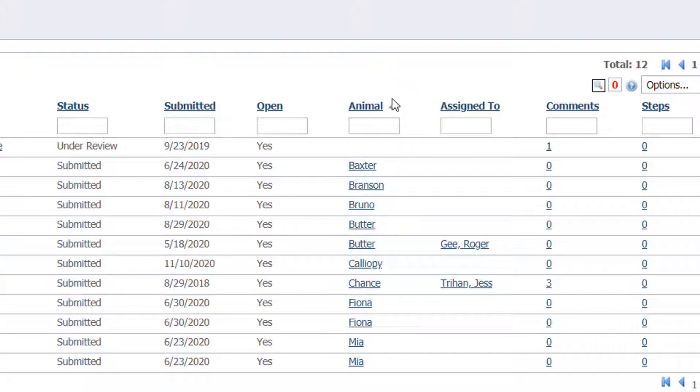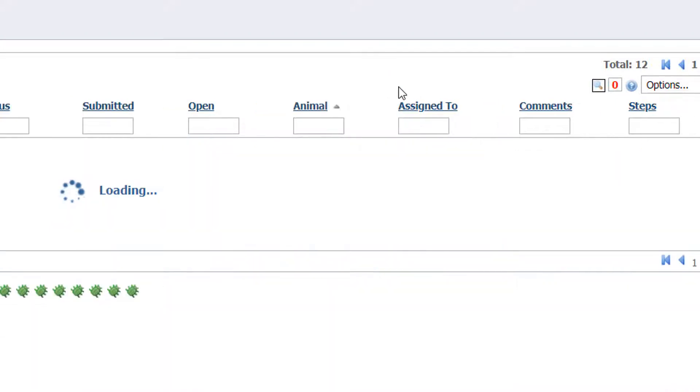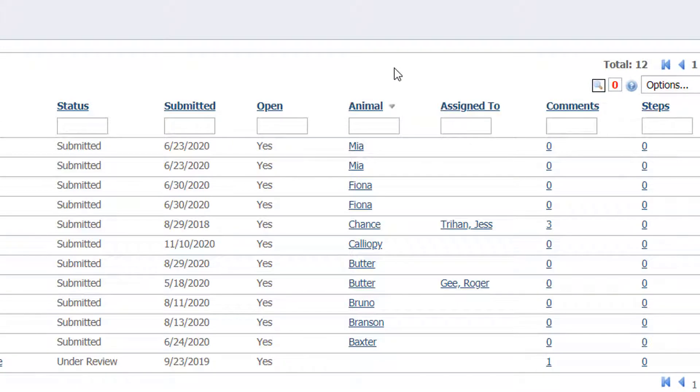If I hit the arrow it will reverse the sort order from Z to A.